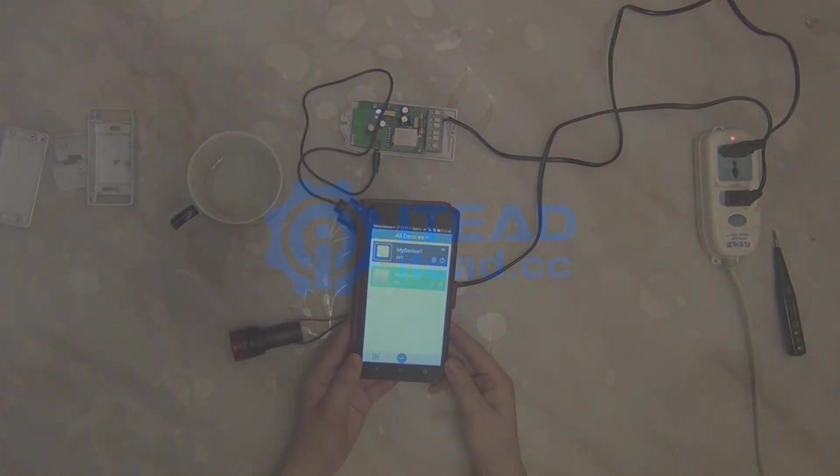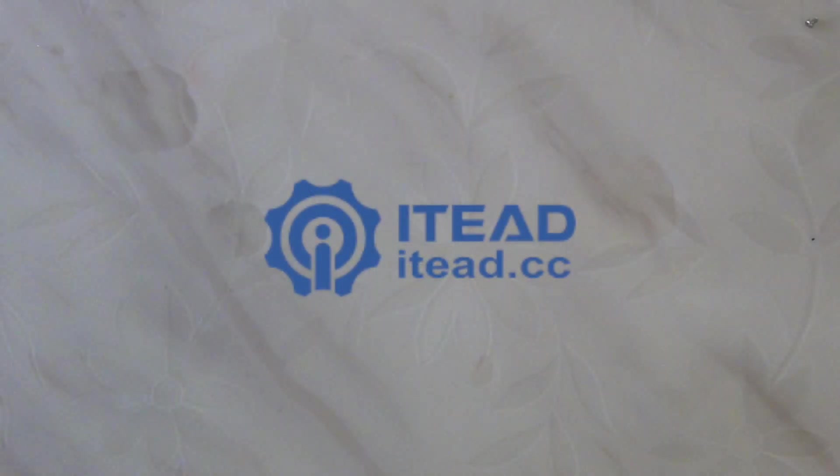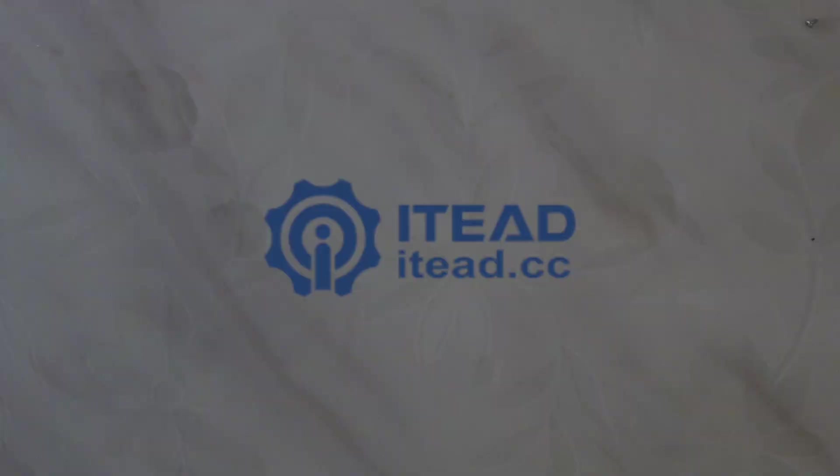Amazing, isn't it? Just have a try. Thanks for watching. Bye, ETD Studio.